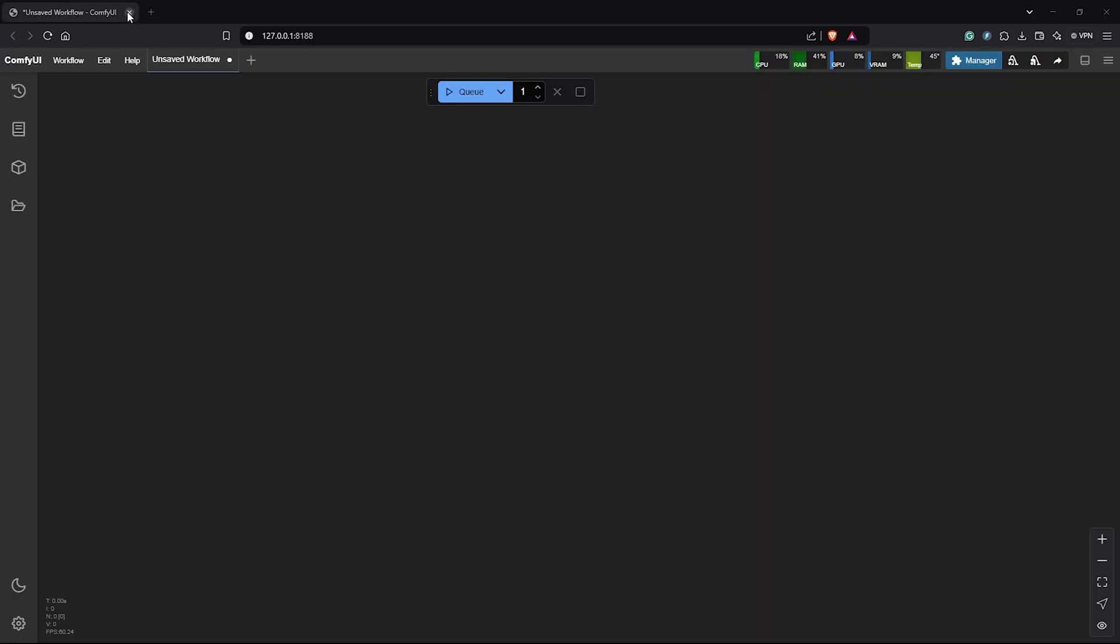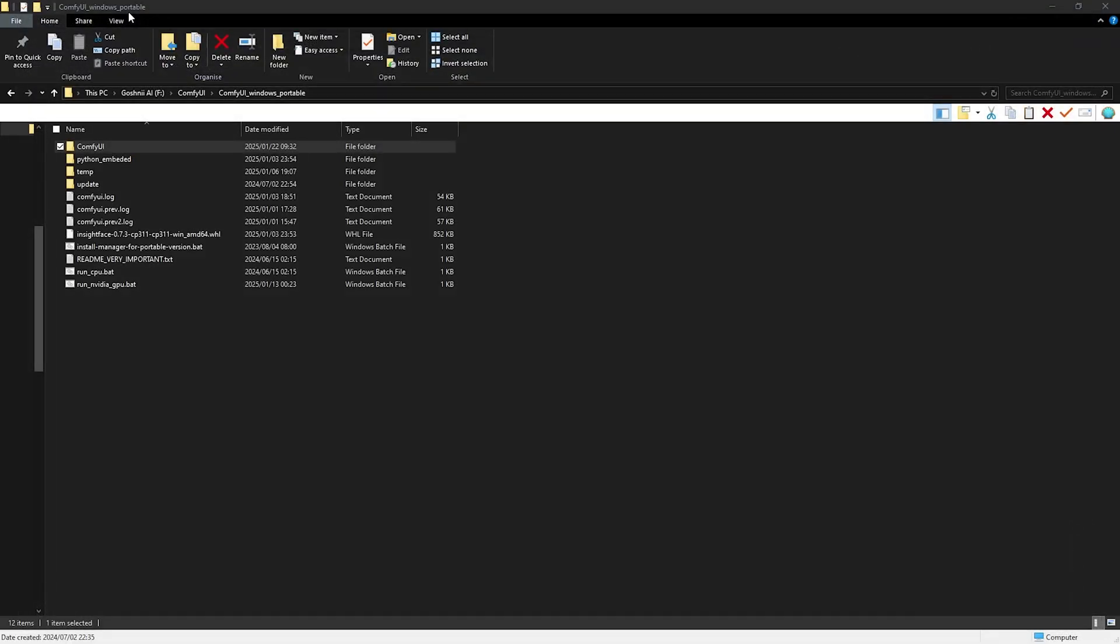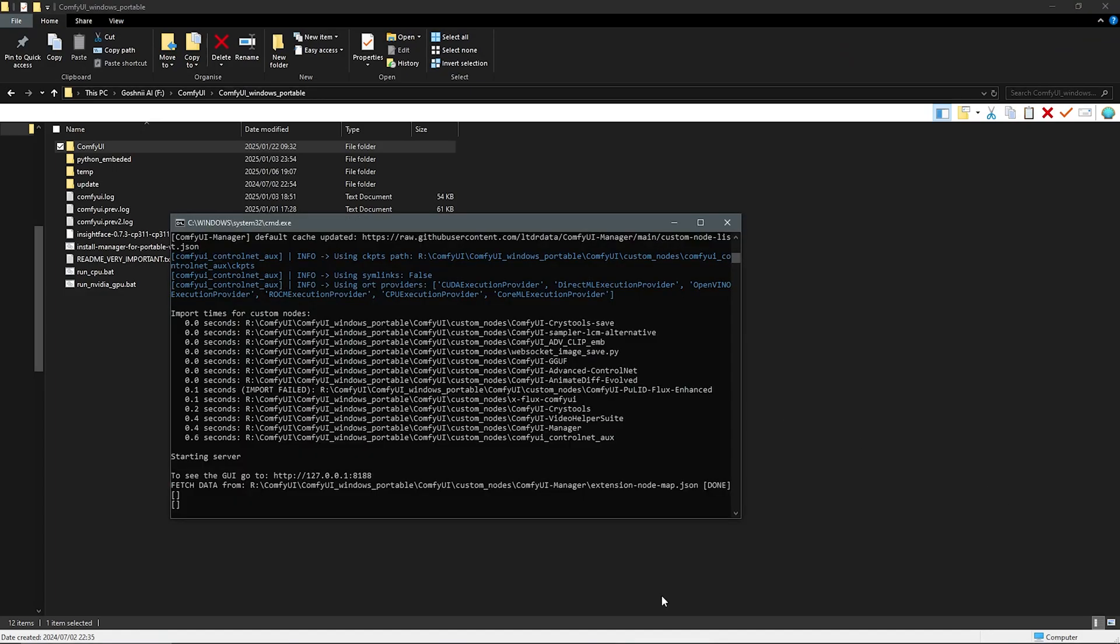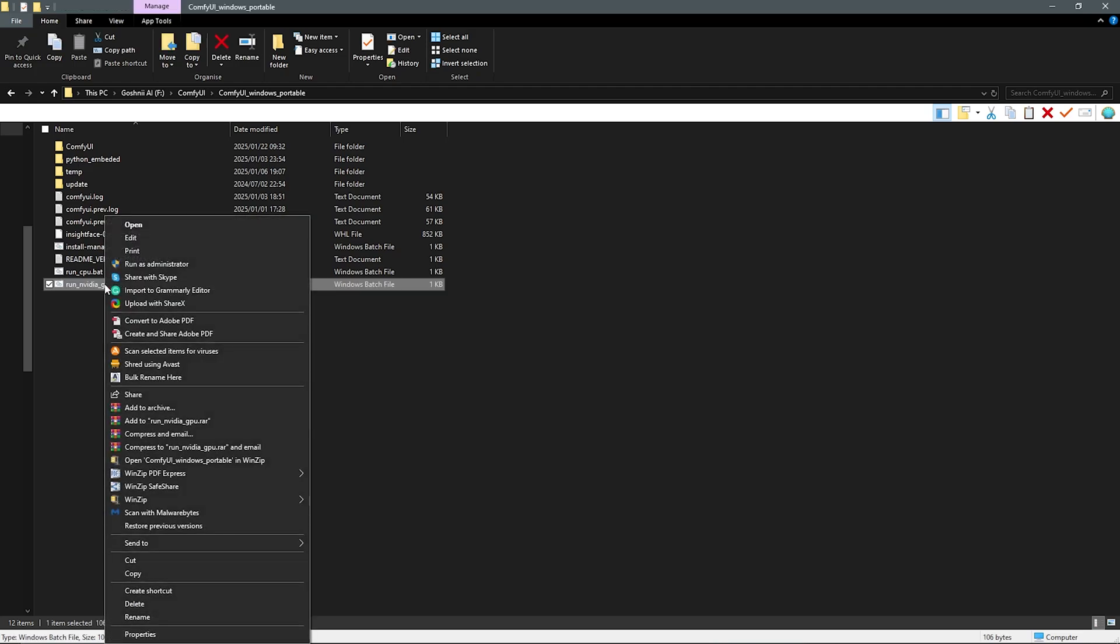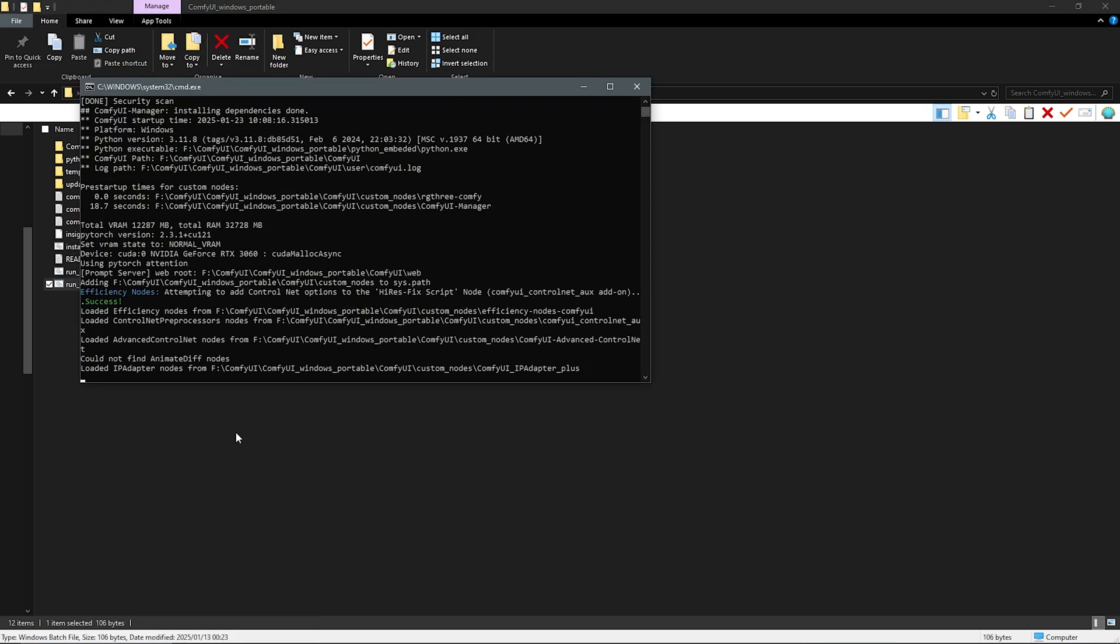Once we have everything installed, let's close and restart ComfyUI. Also, make sure to close the command terminal. Now I'll go ahead to reopen ComfyUI.